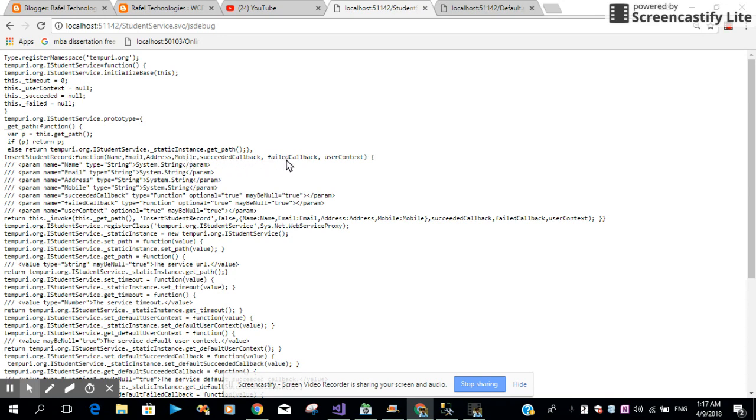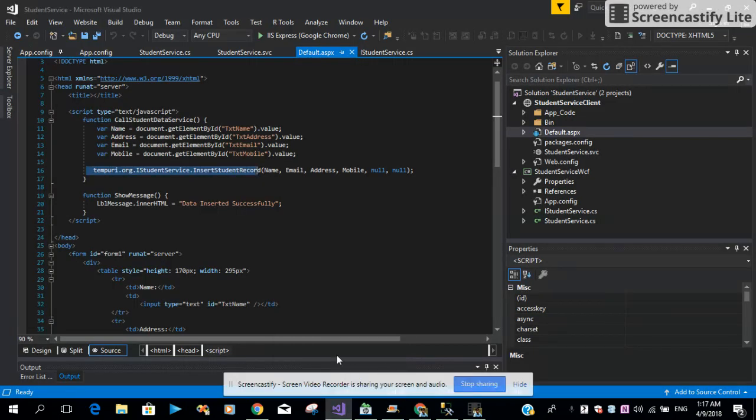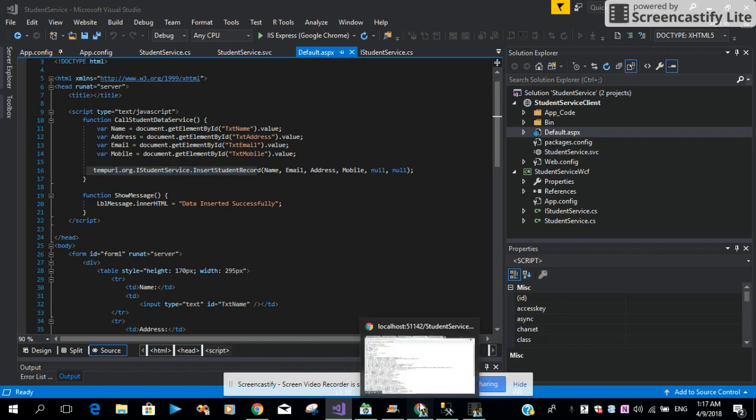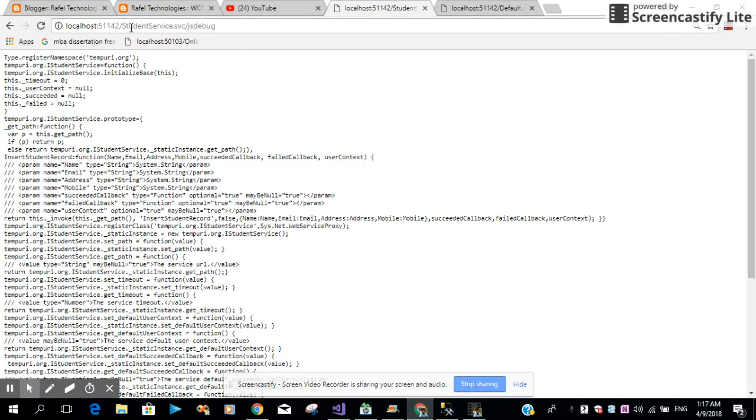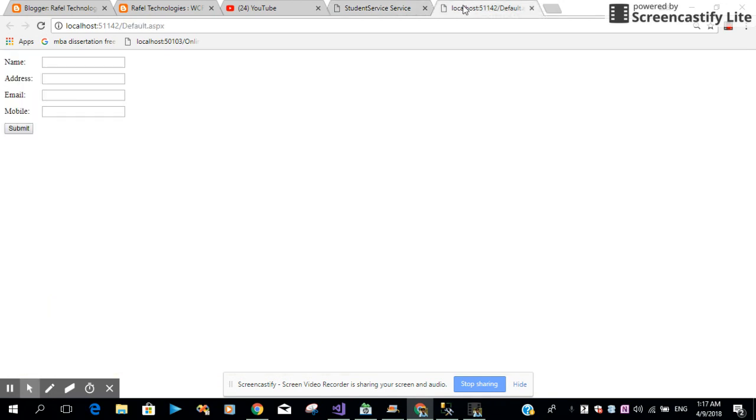So at this point, the service is already running in the machine. This is the service I already ran in the localhost. So what we want to do is insert the data by invoking WCF service from a JavaScript application. This is the web form I designed. I've run it from my Visual Studio.